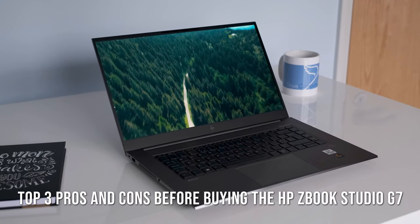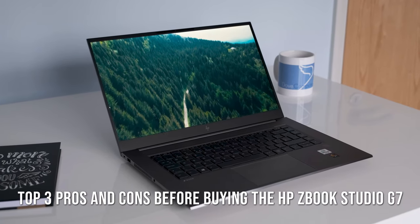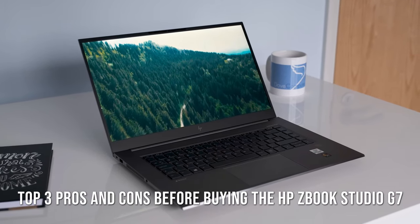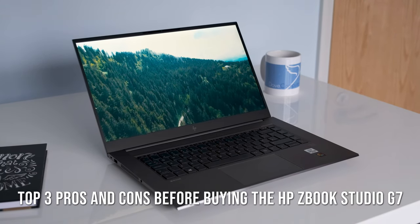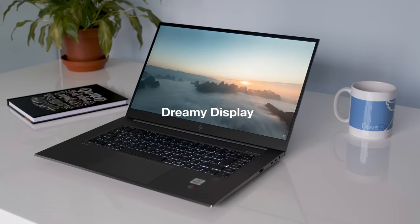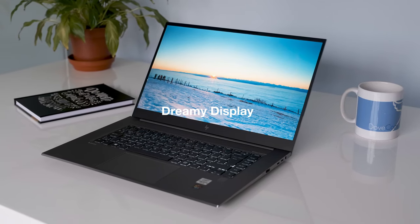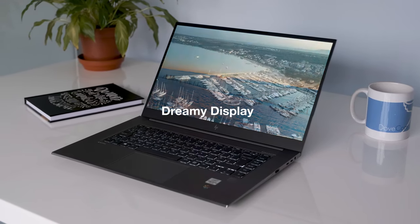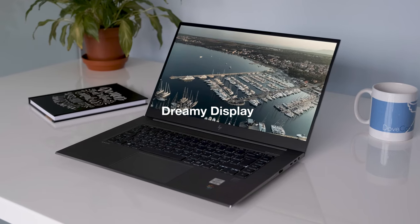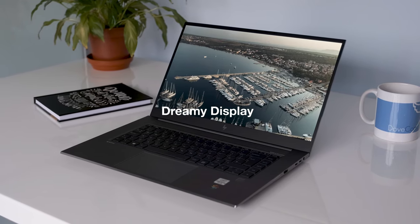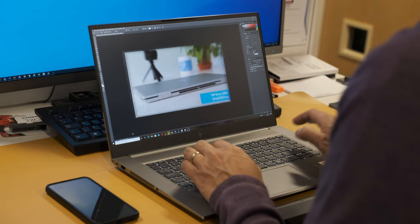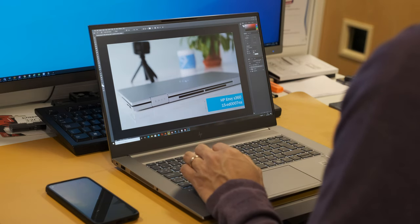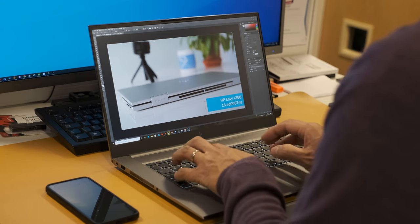Top 3 pros and cons before buying the HP ZBook Studio G7. Dreamy Display. The DreamColor 4K screen is a joy to use as a creative professional. Accurate colors, excellent brightness levels and a matte finish to reduce eye fatigue.